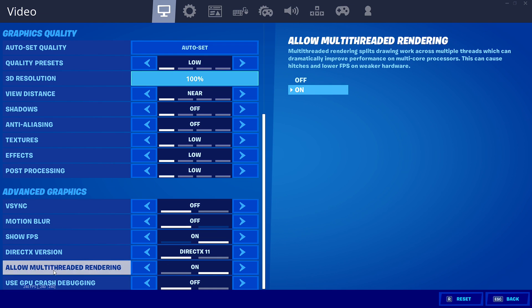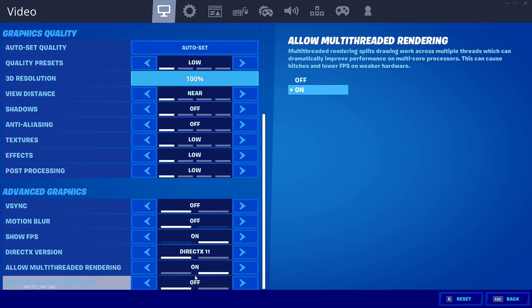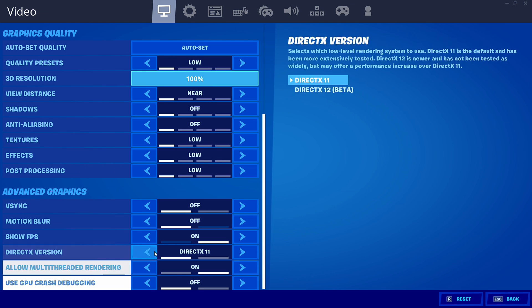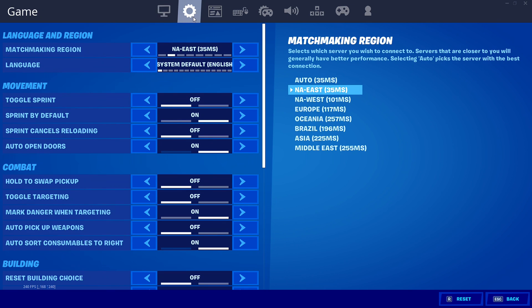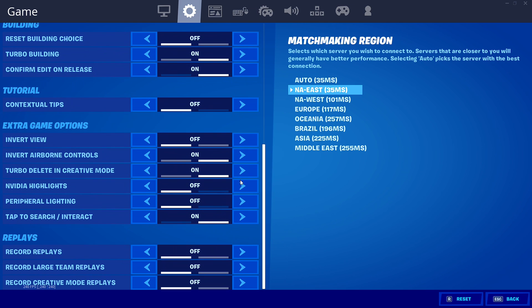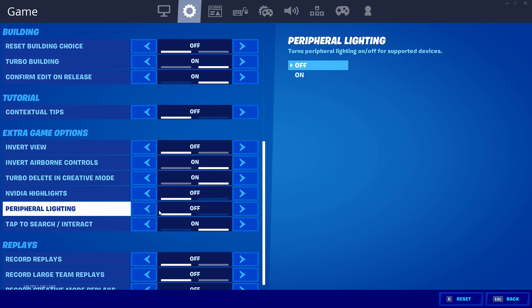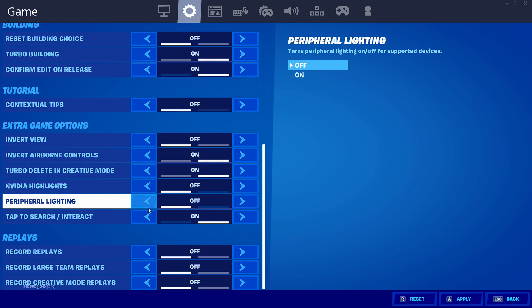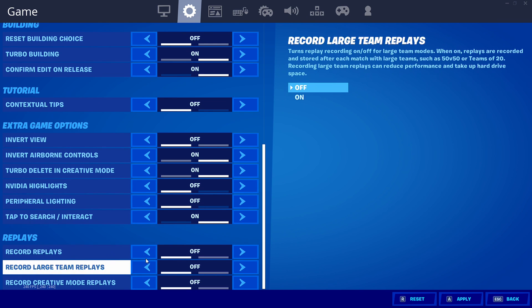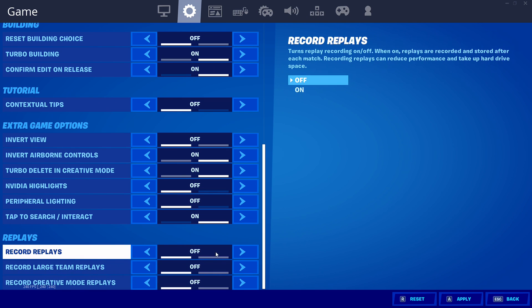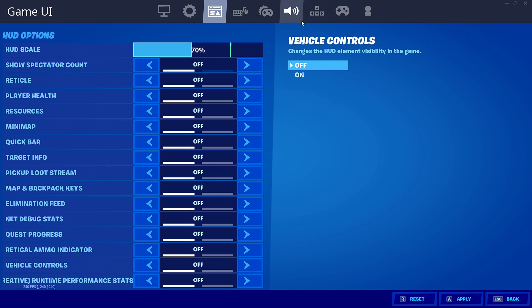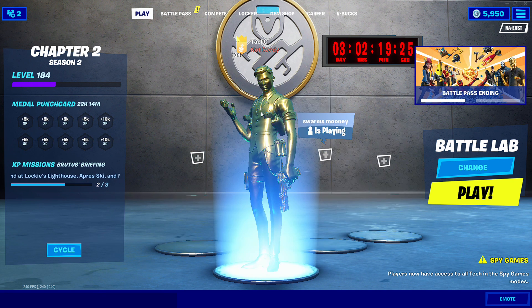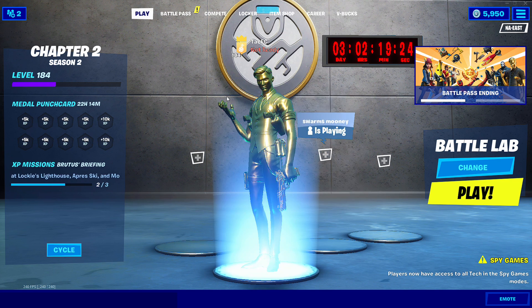If you guys do have this option, allow multi-threaded rendering, this is for higher graphics cards, make sure to have that on if you do have this option available. Use GPU crash debugging off because that has performance cost which we are here to have max performance. Go to your next settings, game, scroll all the way down to where you can see peripheral lighting. Make sure to have peripheral lighting turned off and the video highlights turned off as well. Make sure to have all your replays off unless you're playing competitive or you need to have your replays on or you're trying to get clips. Then you can have recorded replays on, but for best performance we're going to have that off. Once you're done with that, click apply.